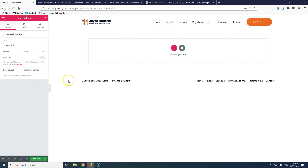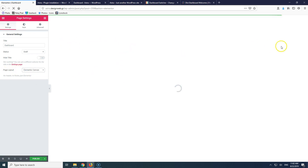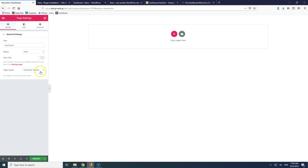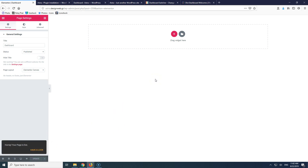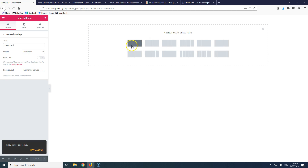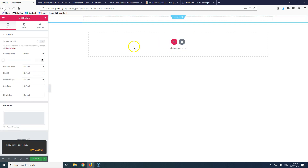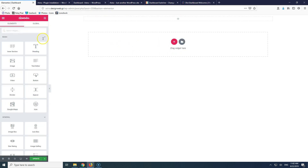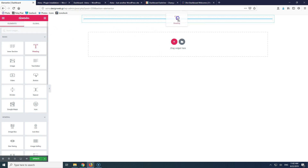The first thing we want to do is go to Settings and change the page layout to Elementor Canvas so we have full width. This will remove the header and footer, because we don't want those inside this page. Let's hit Publish or Save.